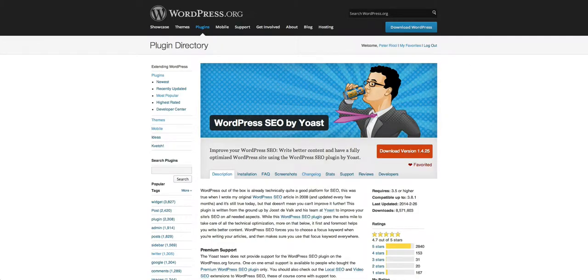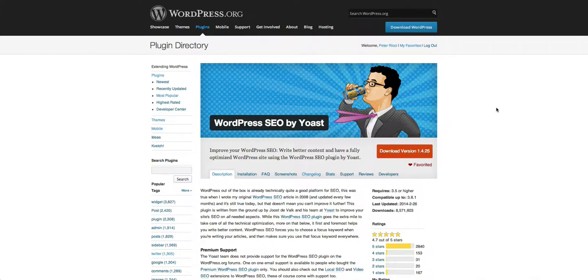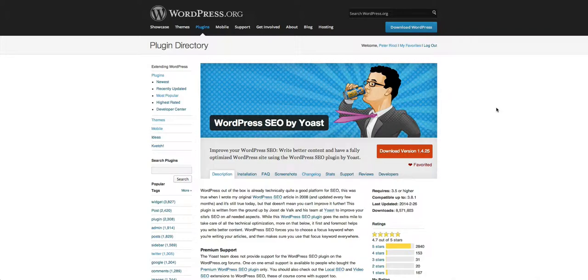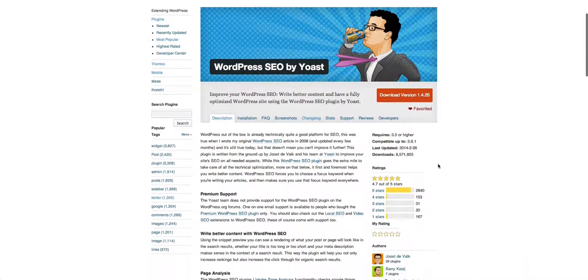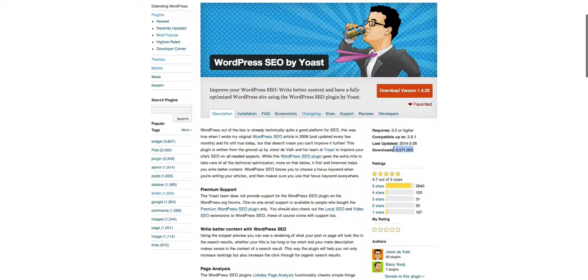WordPress SEO by Yoast - this plugin automatically creates search engine optimization for all your articles, posts, and pages. It also has a manual override so you can manually change the title, description, and keywords for each post or page. A great plugin, massively popular as you can see.